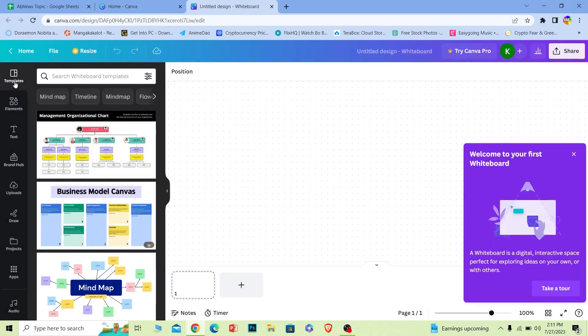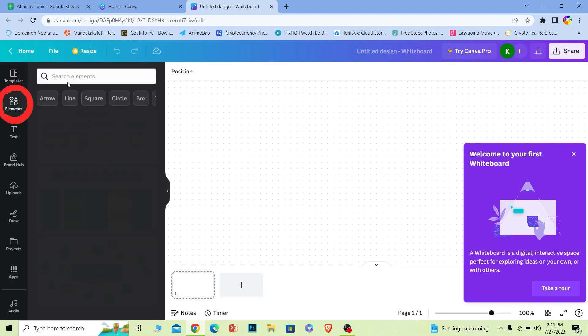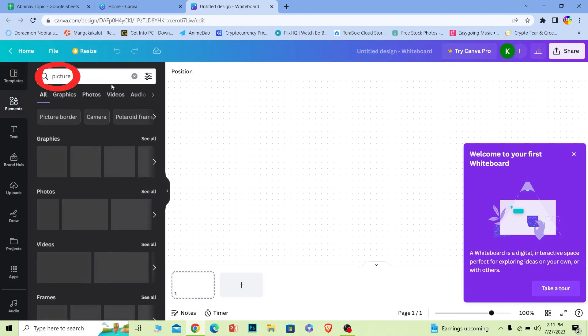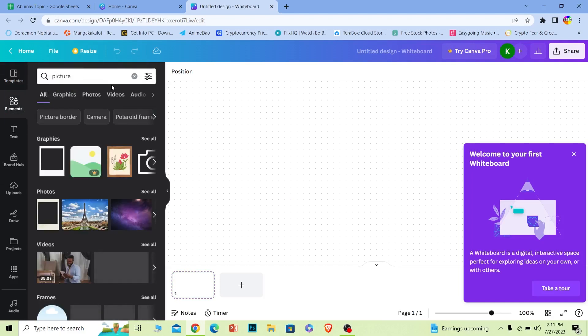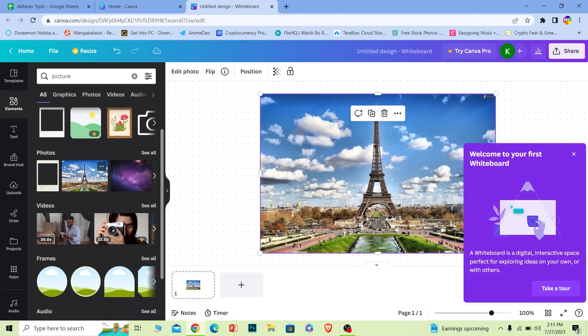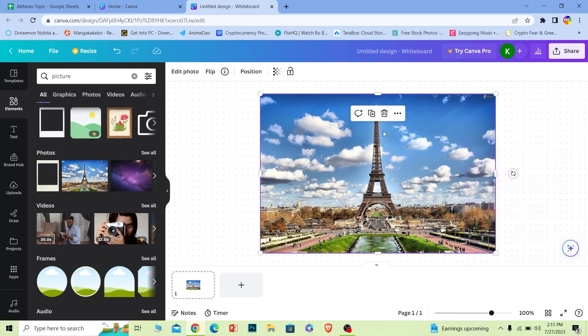Once the whiteboard opens up, I want to add a picture. I'm going to go where it says Elements and choose Picture. Once I search for pictures, different kinds of photos are going to be shown. Let's say I'm going to zoom into this one. I'll click on it and it's going to be added here.